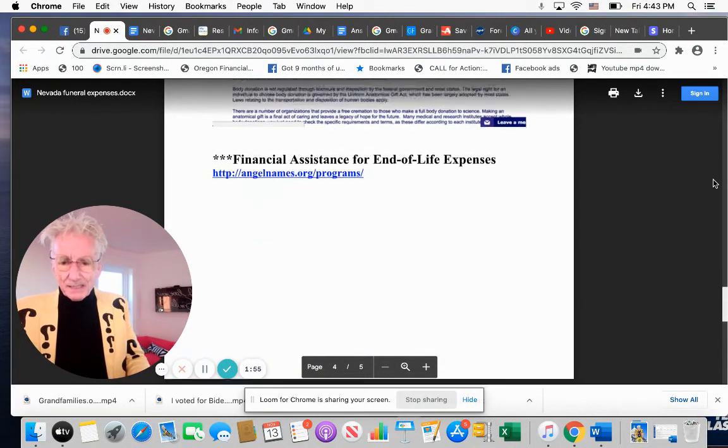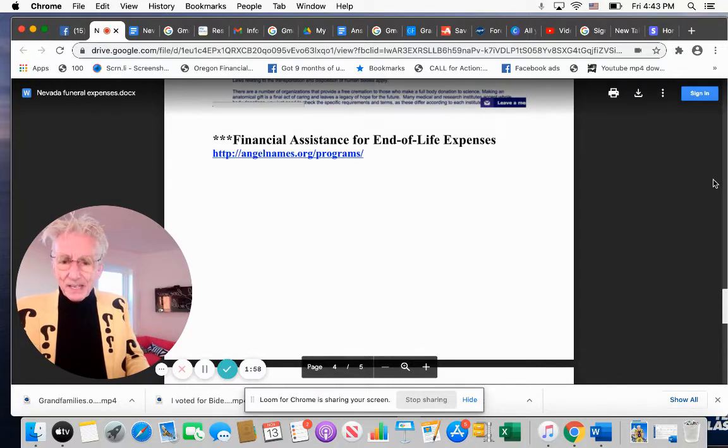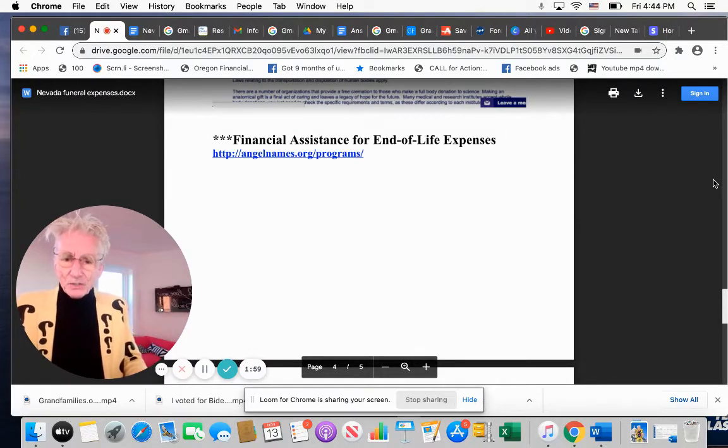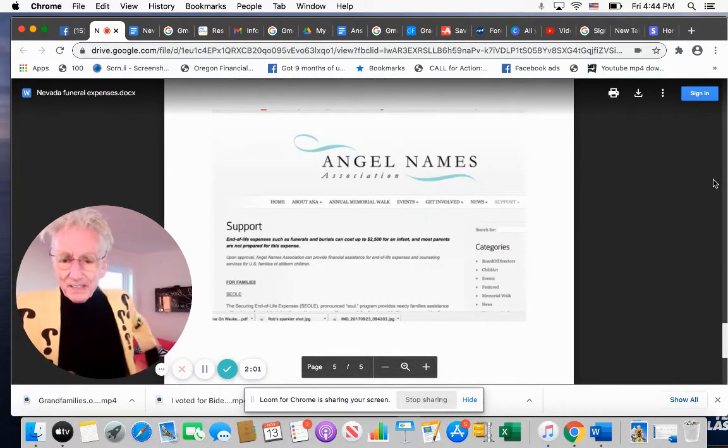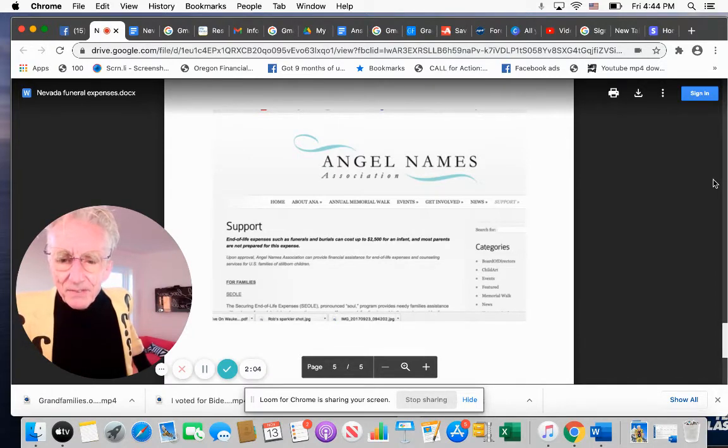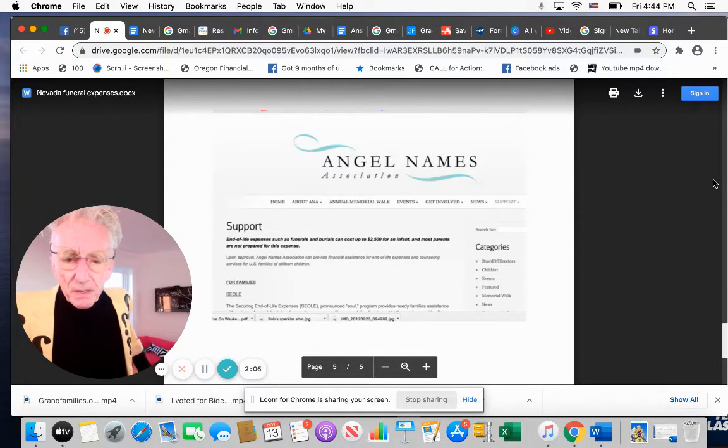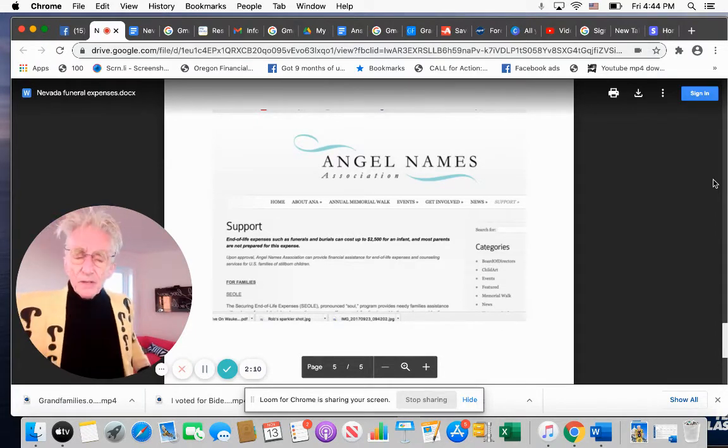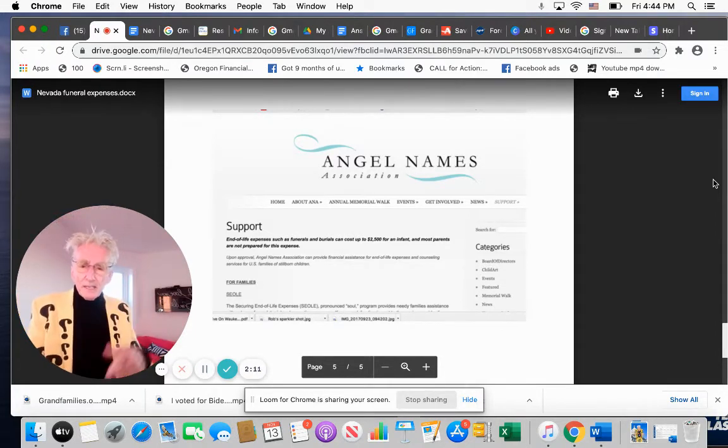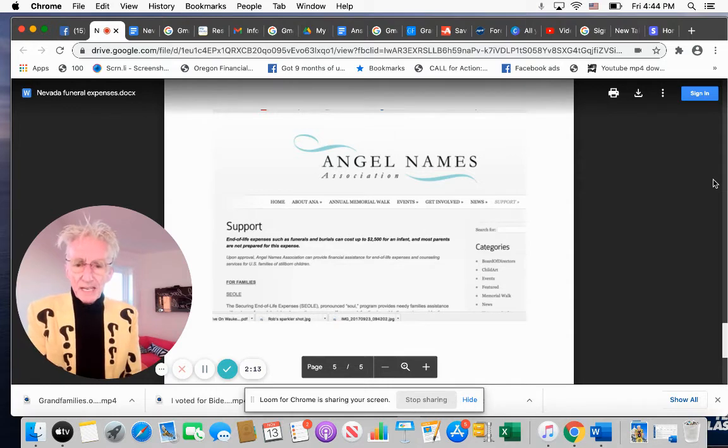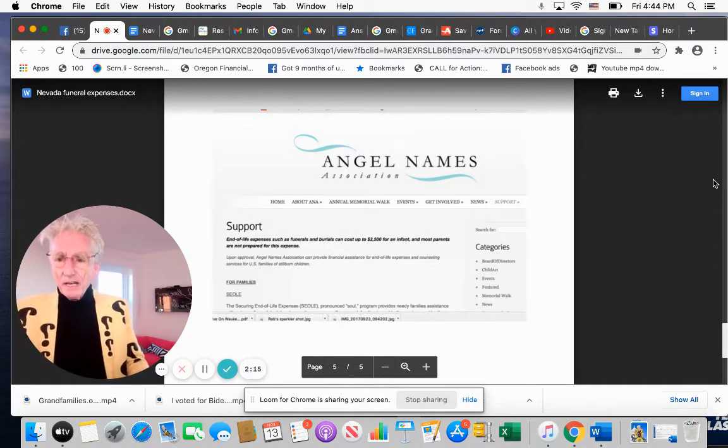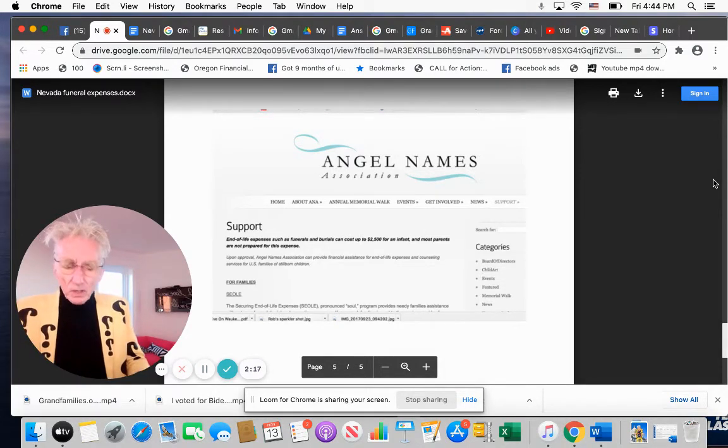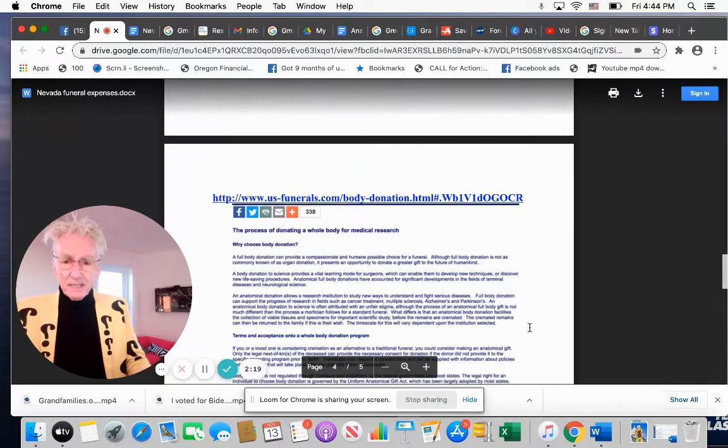Let's see, what else do I have in here? Oh, angels. This is good. Angelnames.org. These people help with that too. End of life expenses such as funerals and burials can cost up to $25,000 and most parents are not prepared. So that's another organization, Angel Names Association. And so look at what they have to help you.